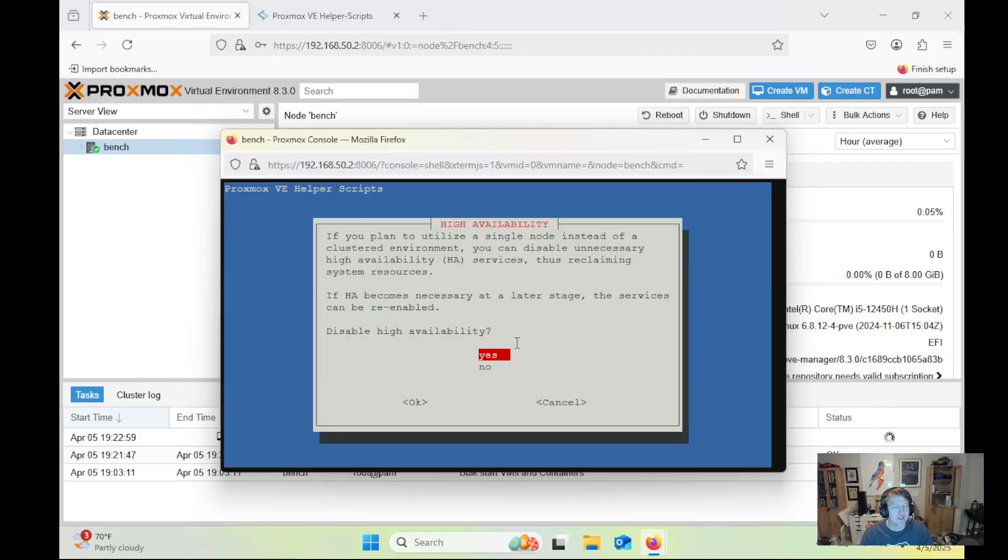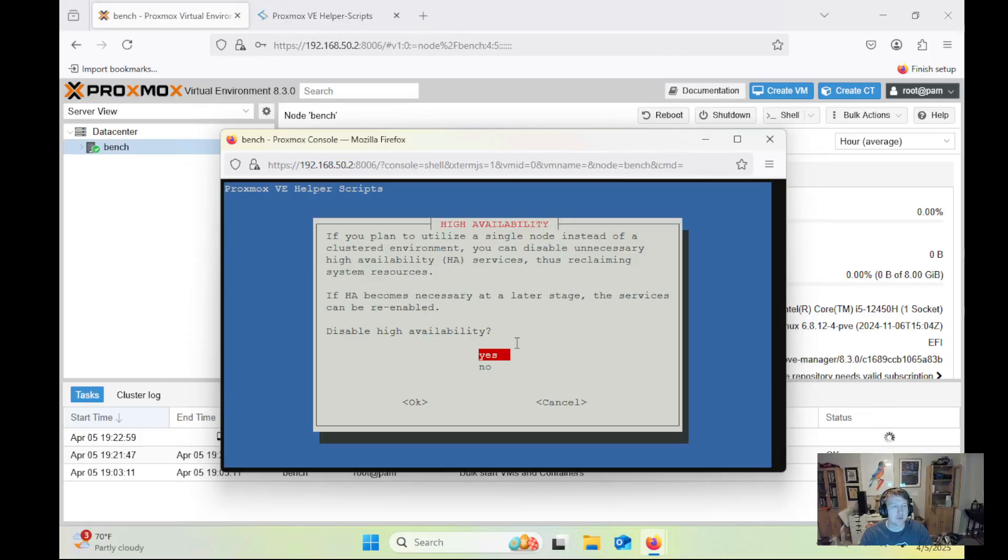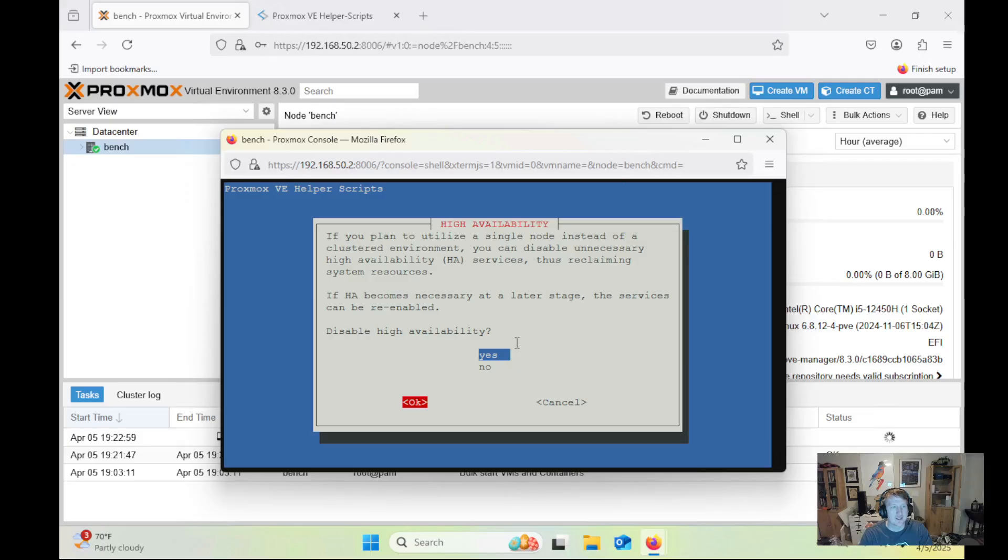And then I'm going to disable high availability. If you're going to have multiple Proxmox servers and you want to be able to connect them all together and do high availability, you can select no here. But I'm not going to do that, so I'll click yes.